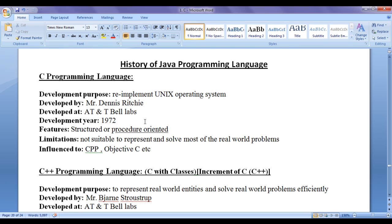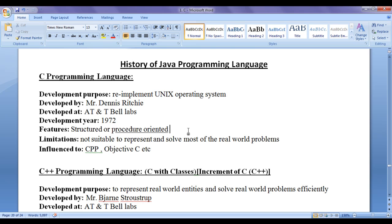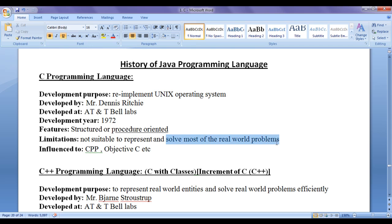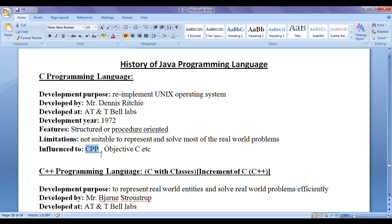As we know that procedure oriented programming languages mainly emphasize or concentrate on how to solve problems. They do not concentrate on data. That is, they do not emphasize on how to represent data, how to manage data, how to reuse data, how to provide different level of access to the data. There is no security to the data in procedure oriented programming languages. Hence, procedure oriented programming language like C programming language is quite not suitable to represent and solve most of the real world problems. Hence, influenced to C++, that is C++ programming language.